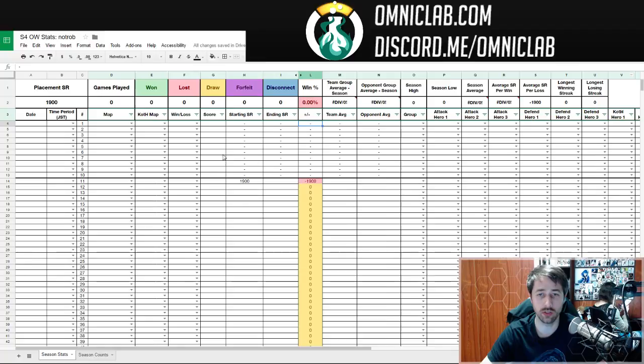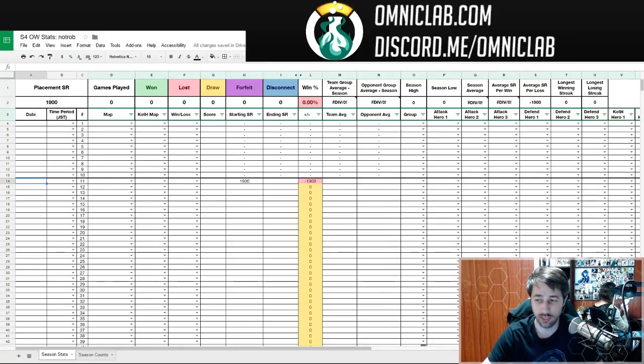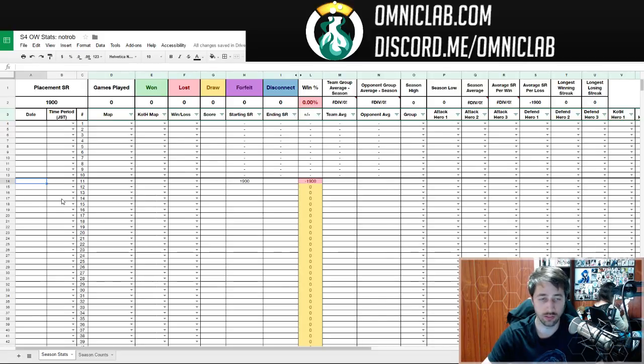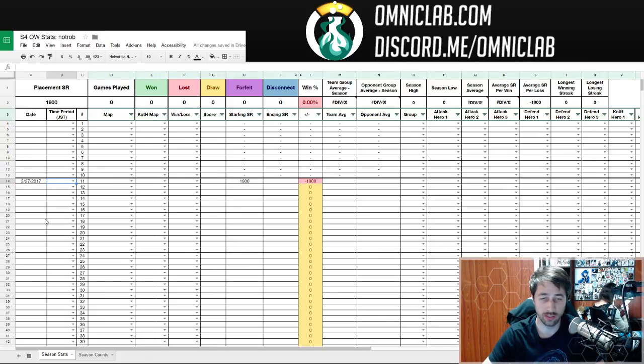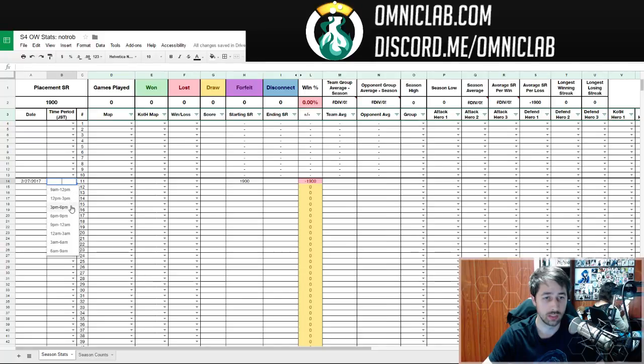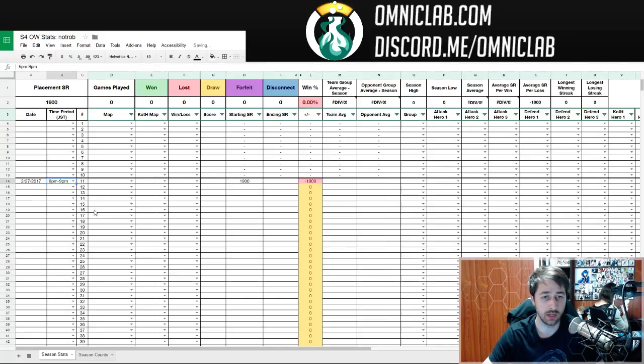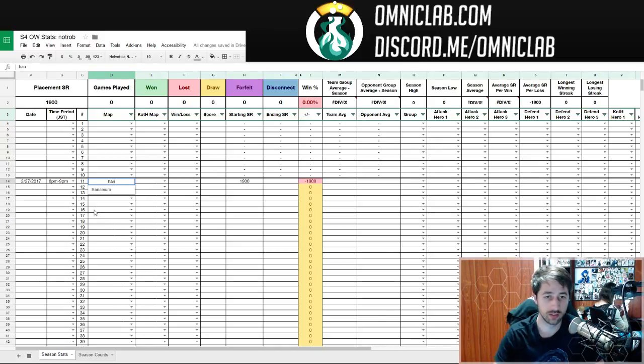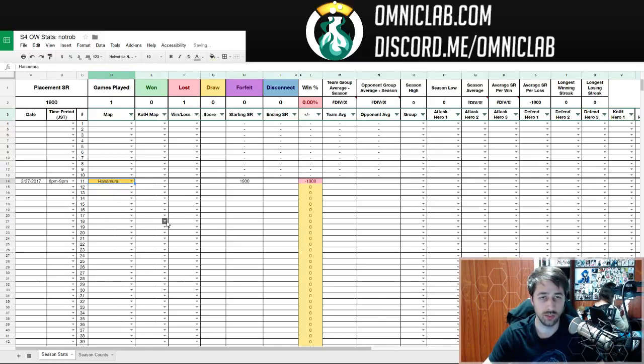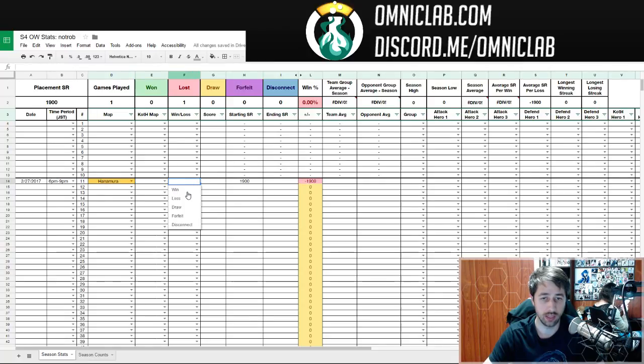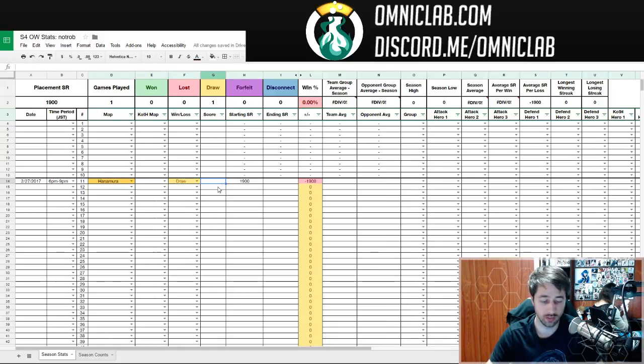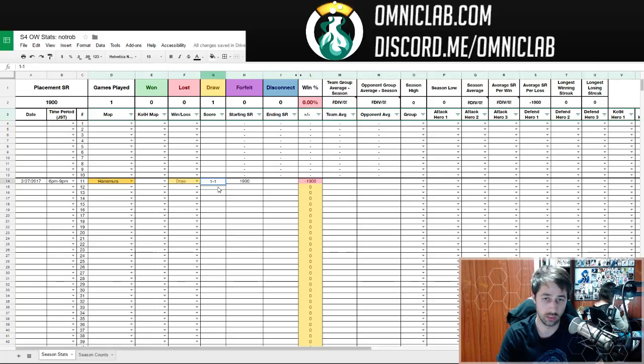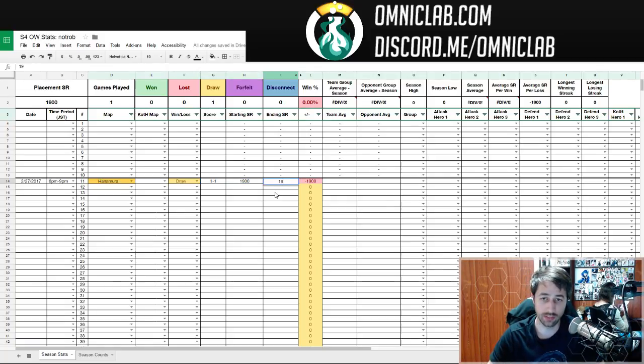You put what your placement is here and it automatically updates your starting SR, which is this column at 1900. All you're going to do is click this right here. Let's say today's date right now is 227. That's pretty easy. And then my time period right now is seven o'clock. So I find six to nine and then I go with a map. So we matched up, we go to Hanamura. So we're on Hanamura and it's not a KOTH map. So you don't have to fill out this. Let's say it's KOTH, right? So you draw. The score was one to one and your ending SR is obviously the same.